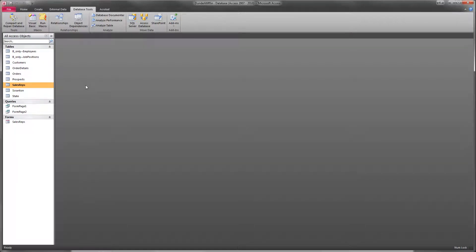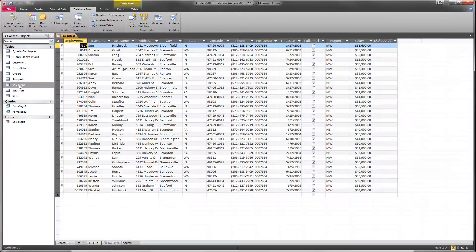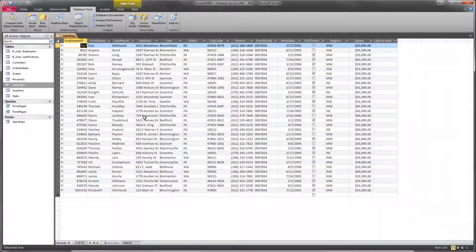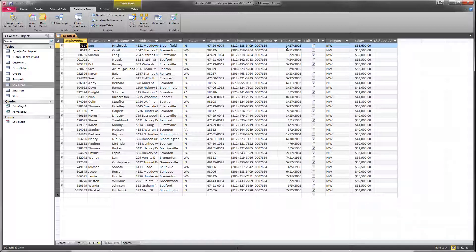So let's say we wanted to go to our Access database. And we have a sales representatives table. And let's say that we wanted to create a query that only returned employees, or sales representatives, from the Midwest region that were hired in 2003 or later.